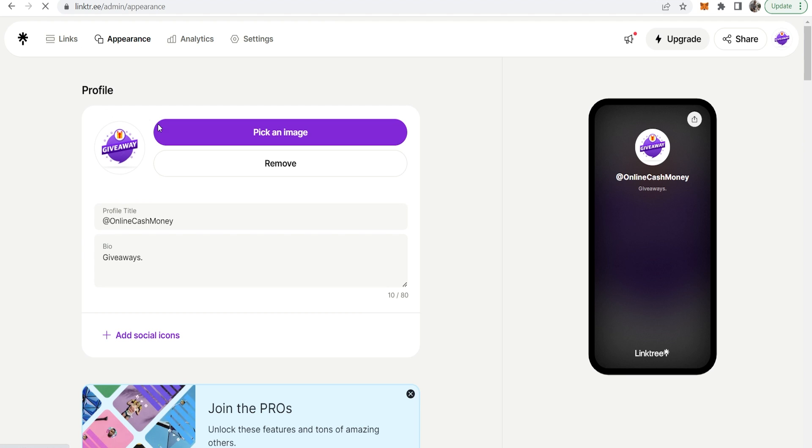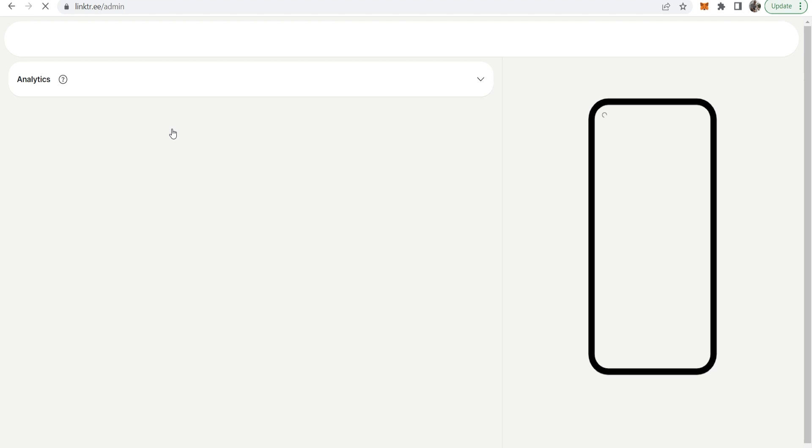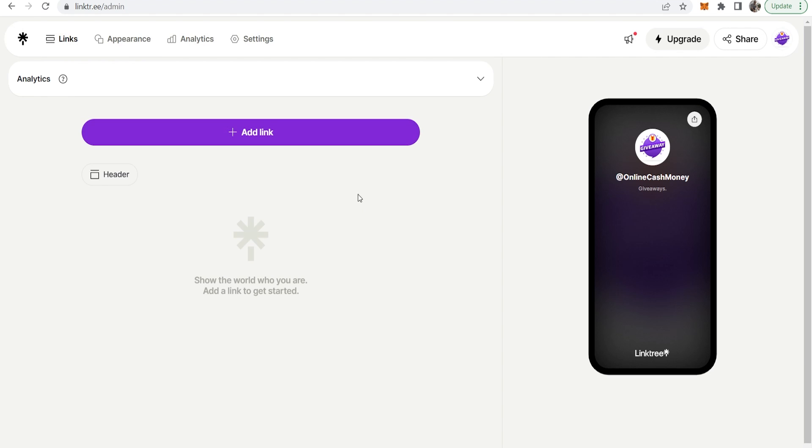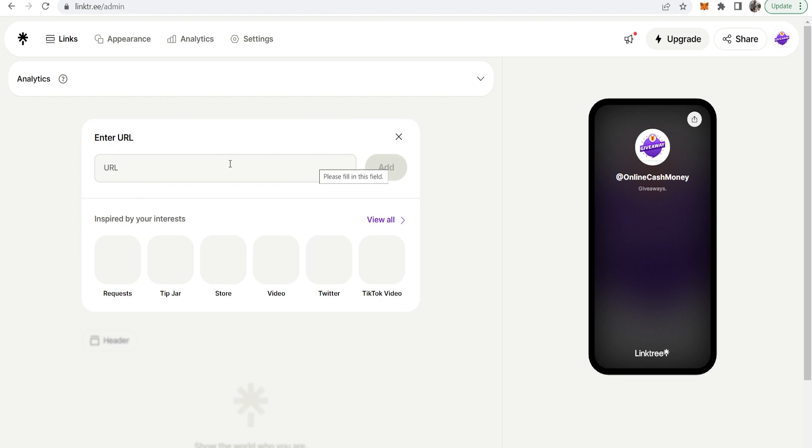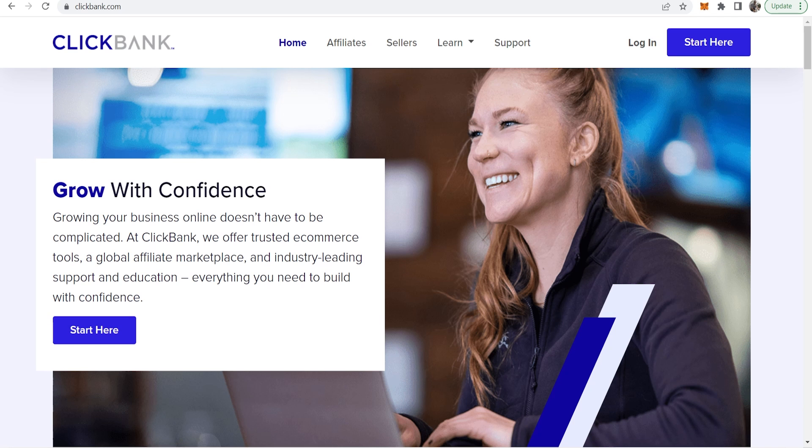Now you can go back to Links and now we can add our affiliate links to our Linktree profile. The first thing you need to do is add link and then it's going to ask you for the URL. So now we need to go to Clickbank and find our affiliate link.